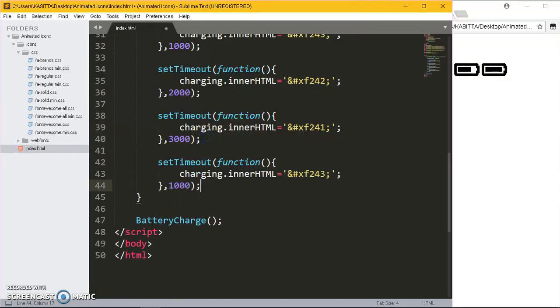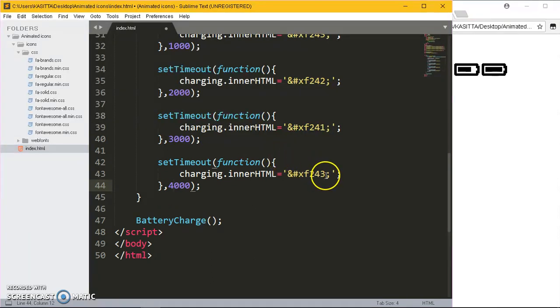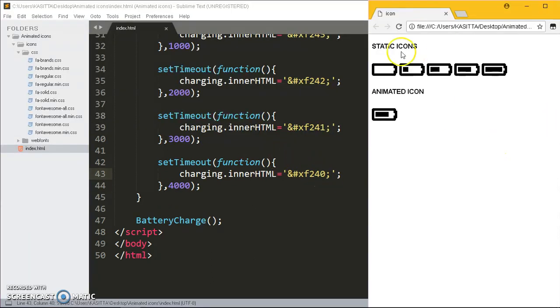Now we go to the full battery charge. This one is going to take four seconds and this one will become zero. Refresh: quarter, half, three-quarters, full.